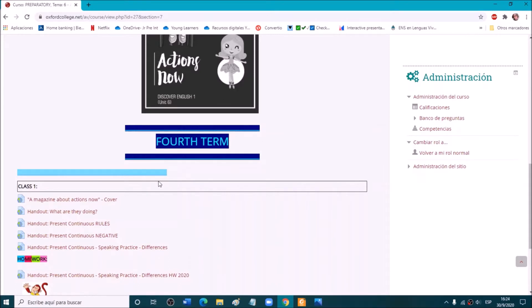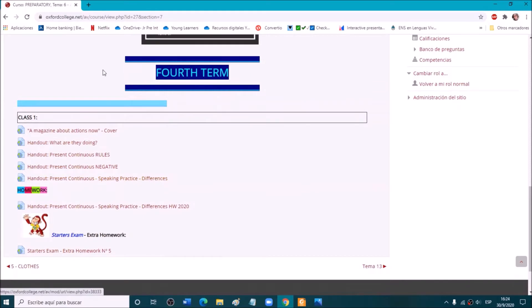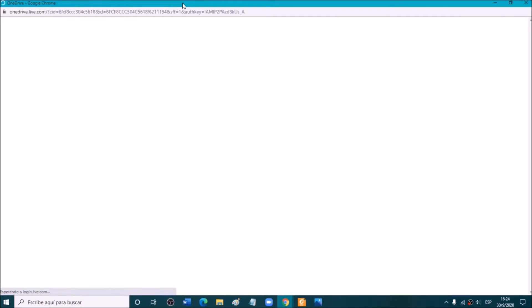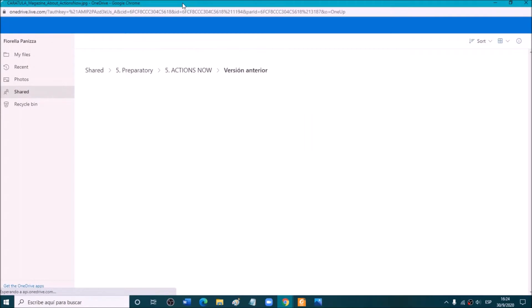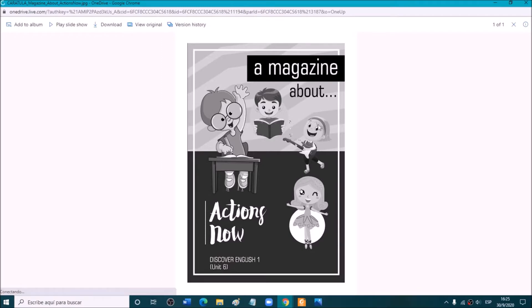So this is the fourth term. The year is almost over, so let's try to make the most of it. This is the cover — a magazine about actions now. You can print it and paste it in a color sheet and put it in your folder. This is the handout: a magazine about actions now. Let's take a look.